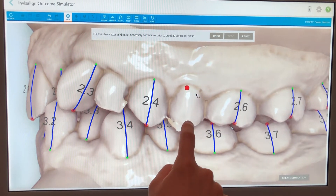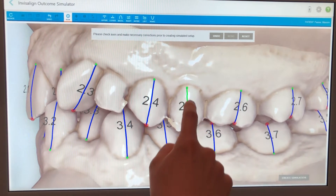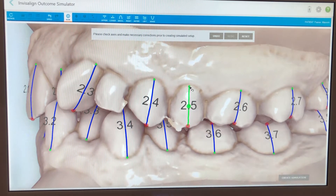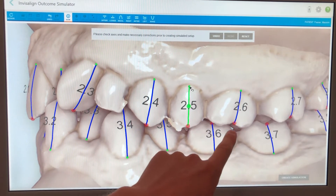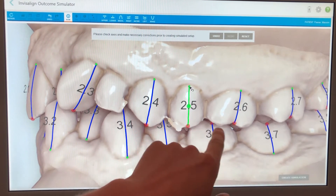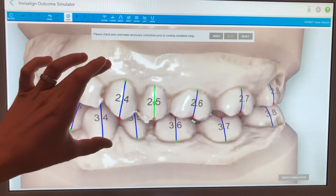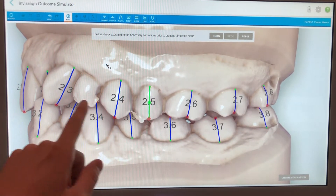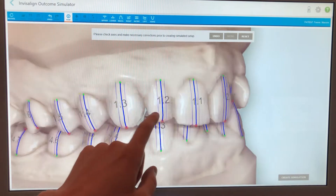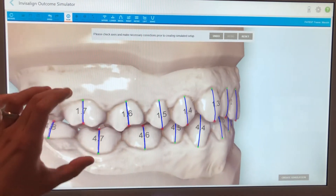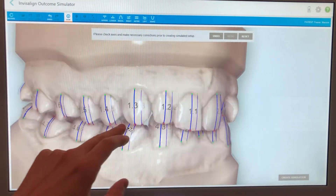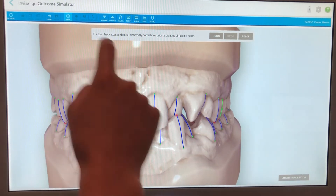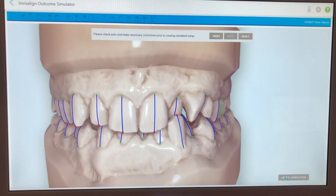I'm going to add an access point for the 2-5, and then it automatically knows that if this is the 2-5, we have the 2-6, 2-7, and 2-8. On the bottom we've got the 3-8, 3-7, 3-6 — all correct. All of our tooth numbers are now accurate, so we can go ahead and create our simulation.